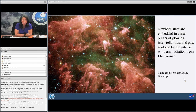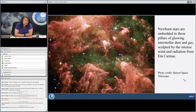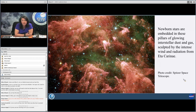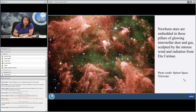Until now we've been talking about the diffuse interstellar medium, but if you think back to the cycling, the next stage is the dense molecular cloud. This is a beautiful image from the Spitzer Space Telescope that shows a region — this is Eta Carina — where newborn stars are embedded in these pillars of glowing interstellar dust and gas. We'll be talking about what happens inside that region next.